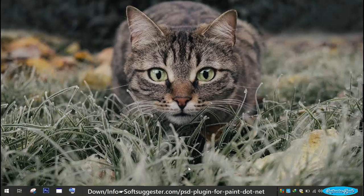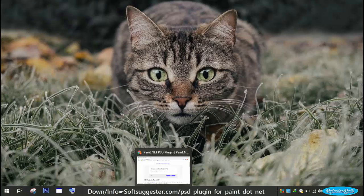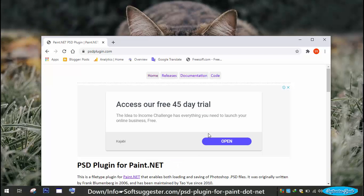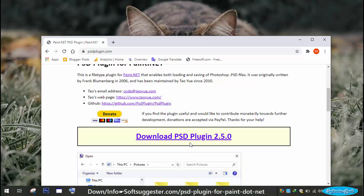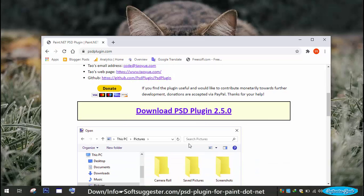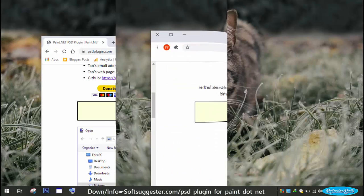You can make it possible with the help of a free to use plugin. After installing the PSD plugin, you will be able to save and edit PSD files in your copy of Paint.net.